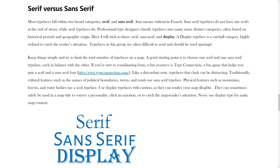Cartographic conventions suggest that you should limit the total number of typefaces on a map. Typically, this means one serif and one sans serif typeface. In this instance, you may also use a display typeface for the poster title to convey a personality, elicit an emotion, or to catch the map reader's attention. Just be sure to never use display type for the main map content.